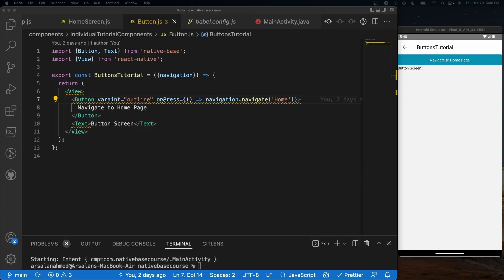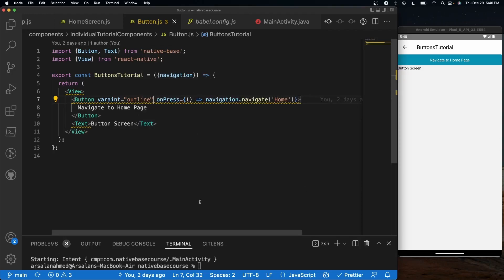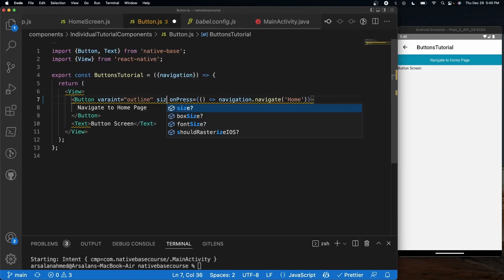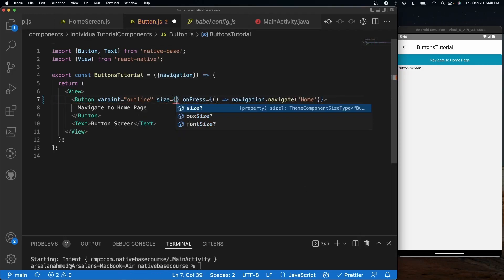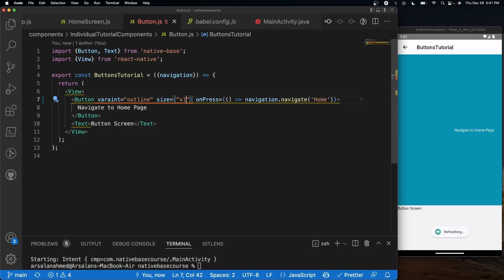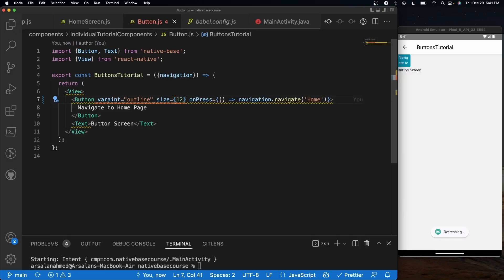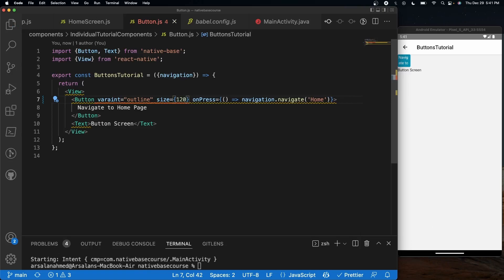The first prop I want to talk about is size. It's pretty simple to use — all you have to do is give it a prop of size. We can give it strings like large, medium, small, or extra small. We can also do extra large, which isn't displayed here. Or we can do numbers, so something like 12 pixels, or 120, however big you want.